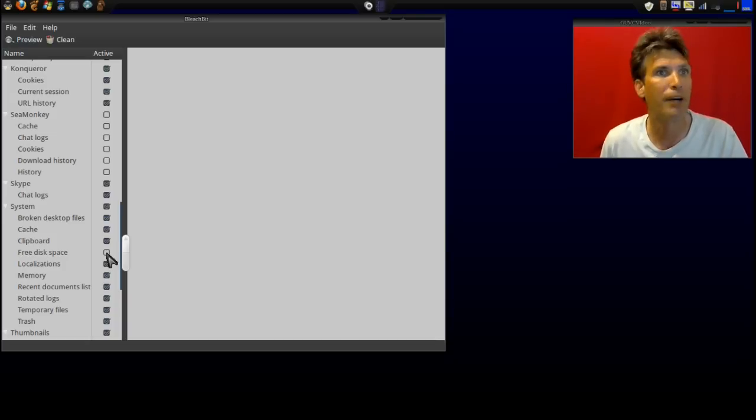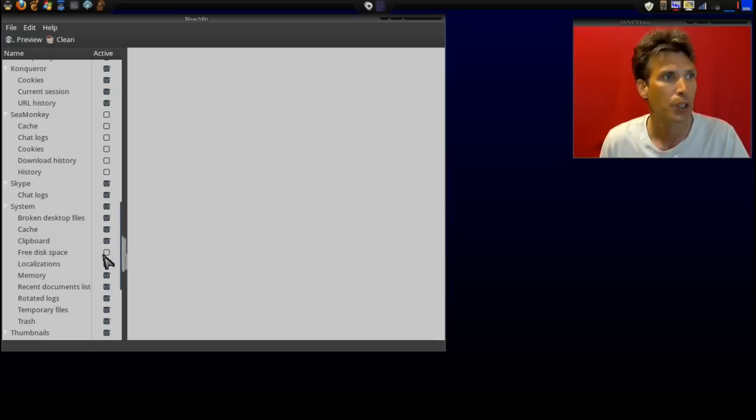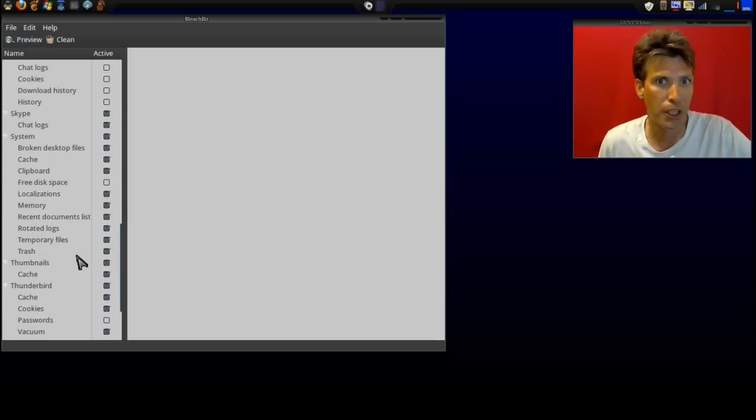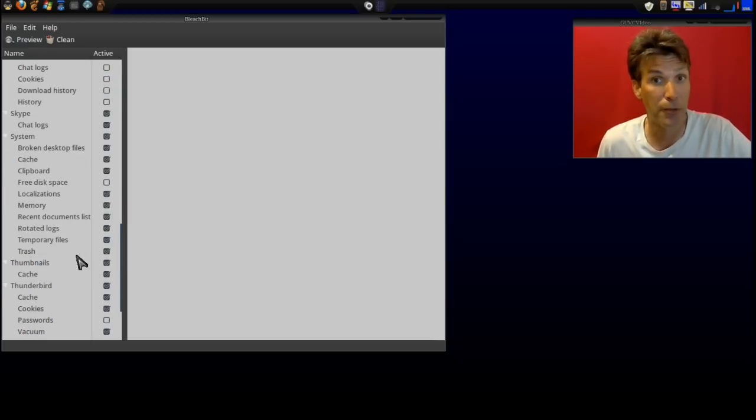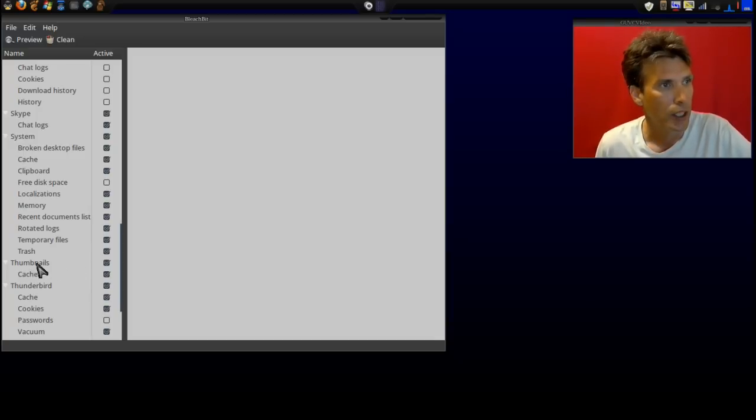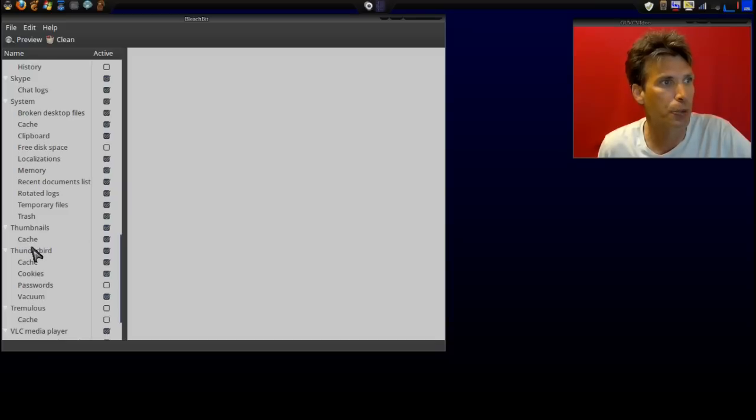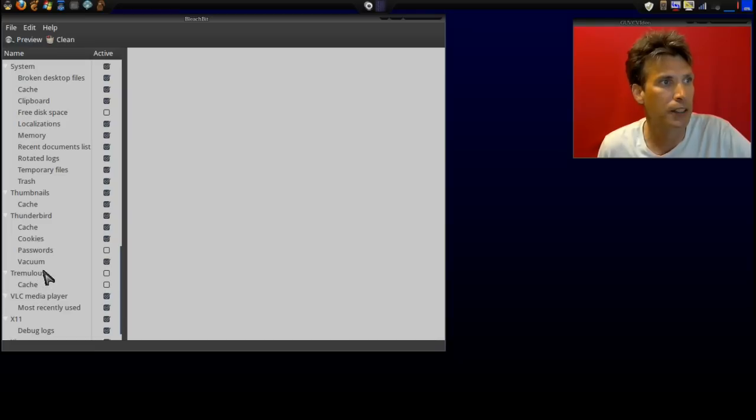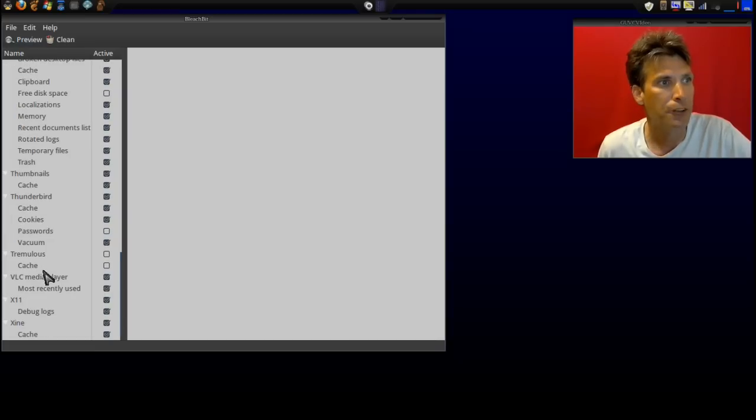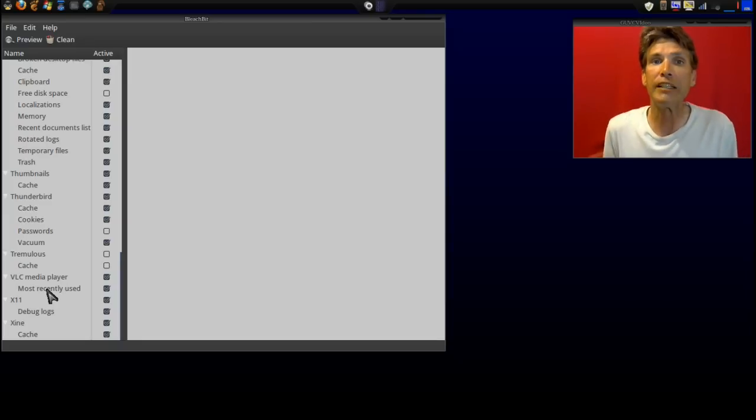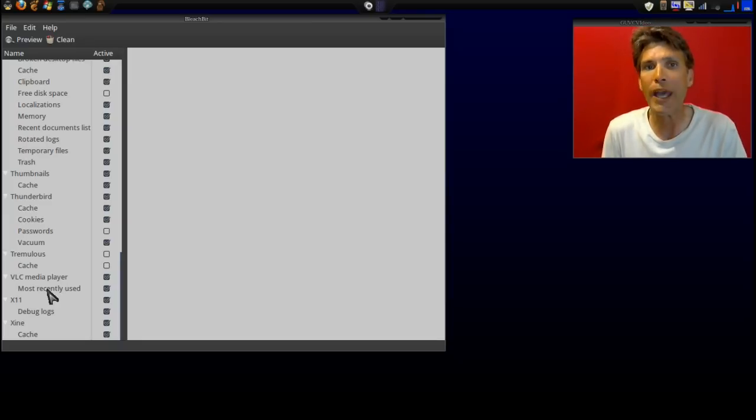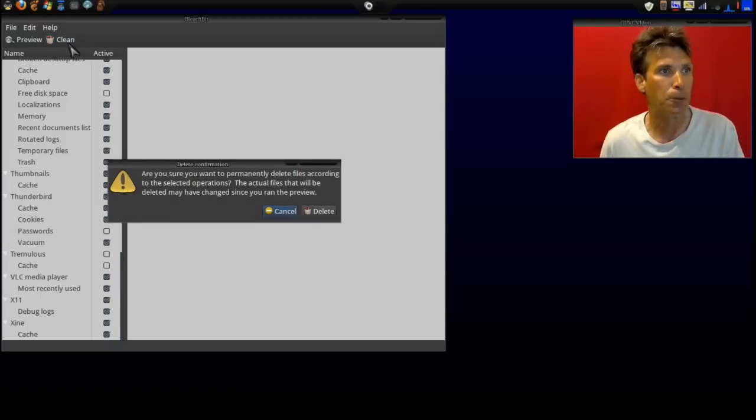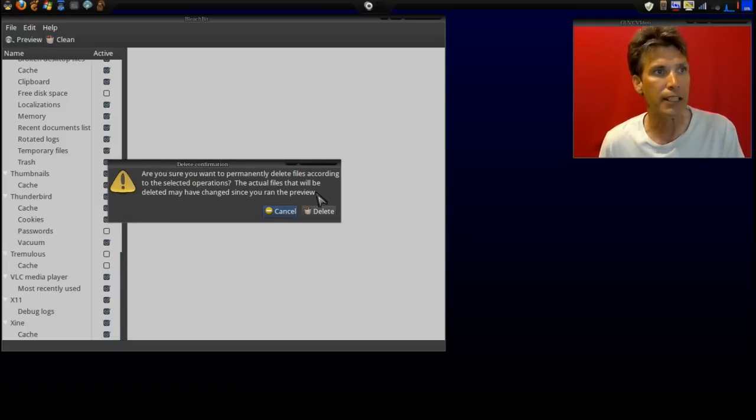It does take a long time for that to do, so I have it unchecked. Everything I'm doing on my computer is legal, so I don't have to worry about zero writing my free drive space. You can clear out thumbnails and cache, also in Thunderbird you can clean out cache, cookies, passwords, you can vacuum that as well. There are a bunch of other options here; it all basically depends on what you have installed. So let's go ahead and clean that now, and it will delete these files from the system.